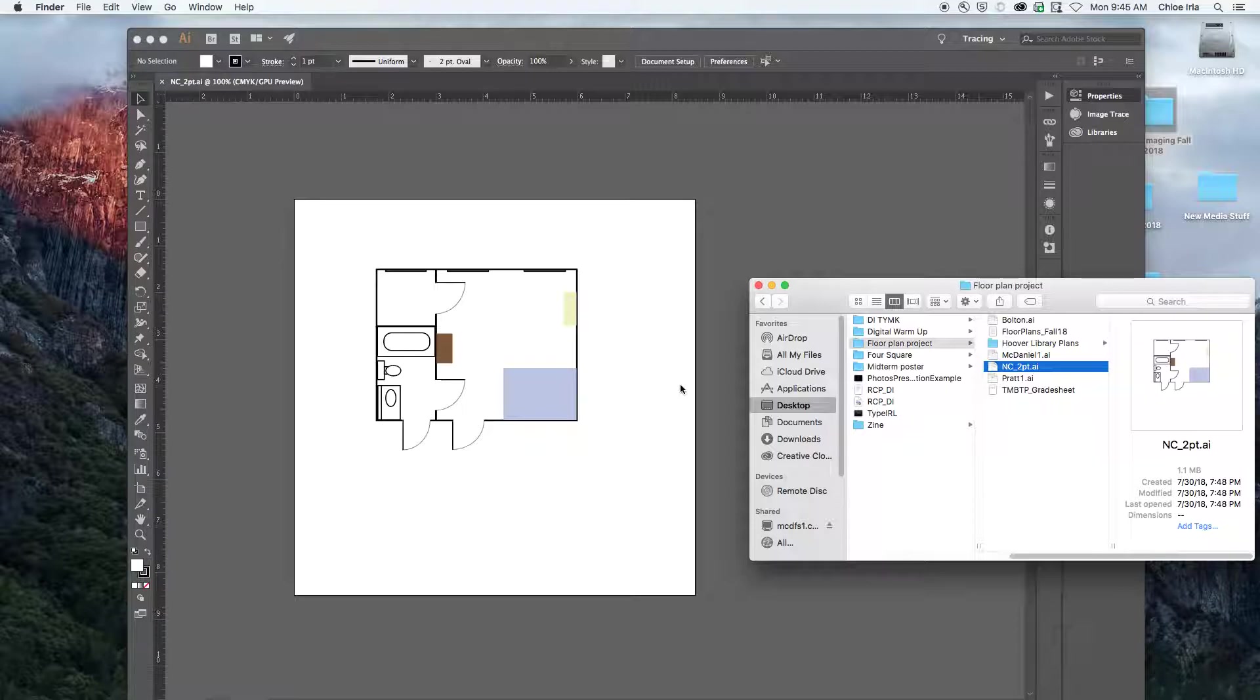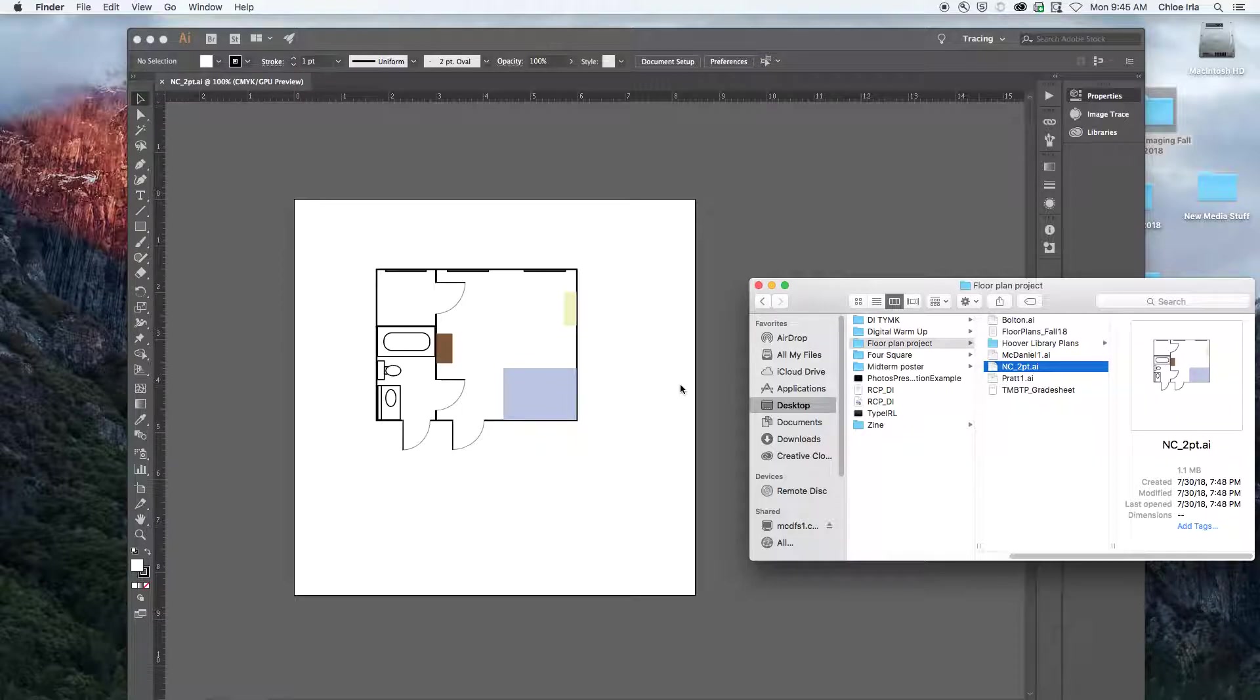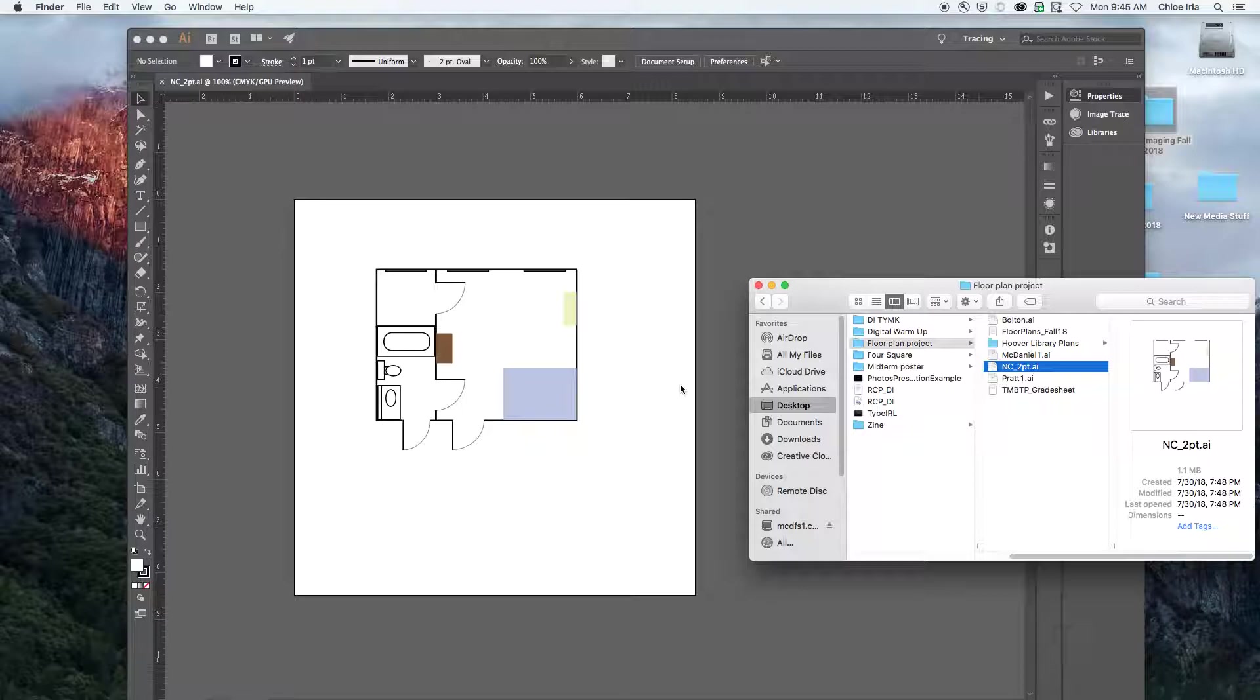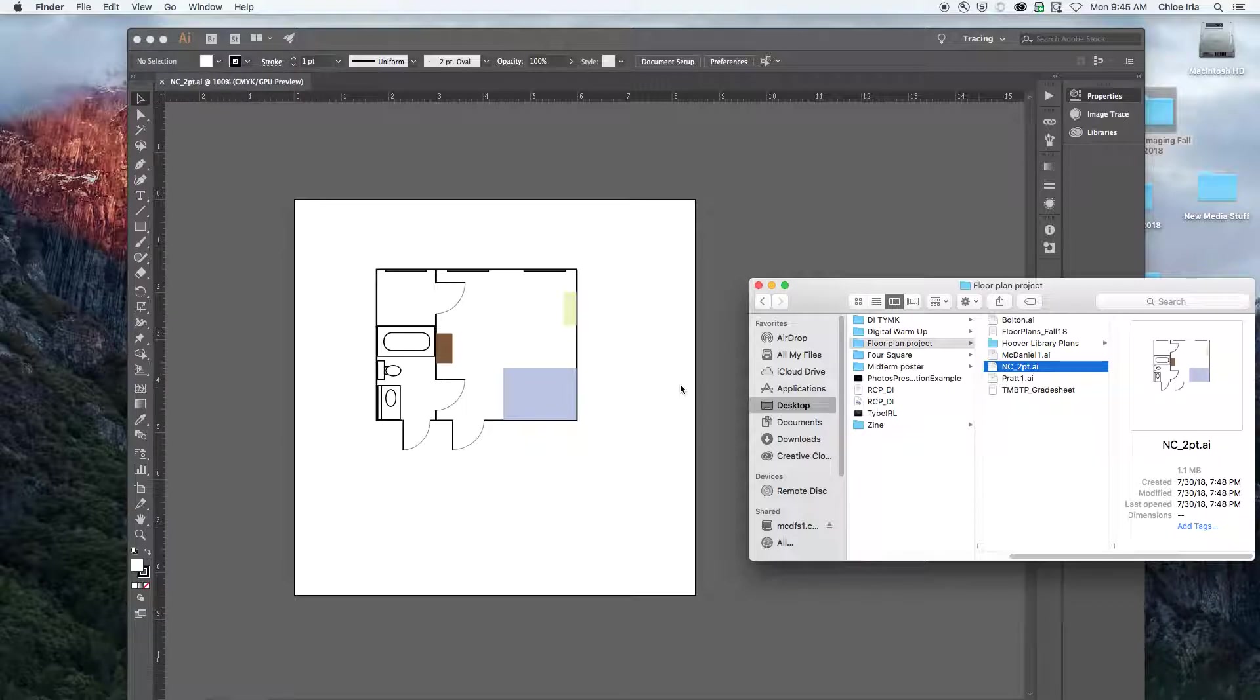Whereas if I export something as a JPEG or a PDF, those particular technical constraints have been set, the resolution has been set by me as the designer, and things are ready to go. JPEG and PDF are files that really anybody can access. Our printer might not have Adobe Illustrator, so they might not be able to even open the document.